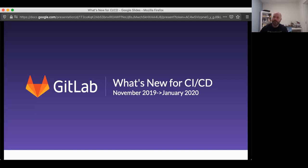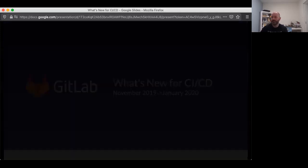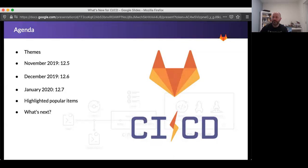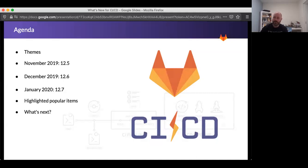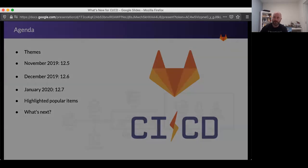Hey, everyone. My name is Jason Jaworska, and I'm the product director for CI/CD here at GitLab. I want to talk a little bit about what's new for CI/CD. This will cover the 12.5, 12.6, and 12.7 releases, which were the last three months. I'll talk about some of the themes that we're looking at, some of the highlighted popular items that we delivered over this period, and then very briefly touch on what's next.